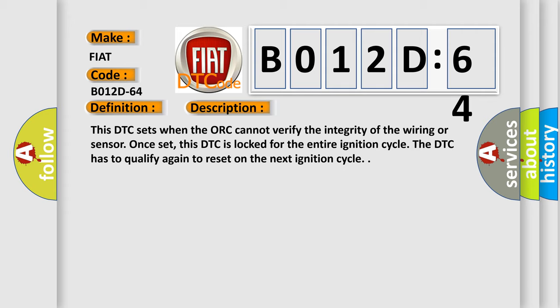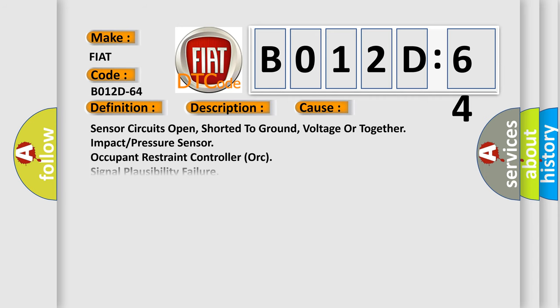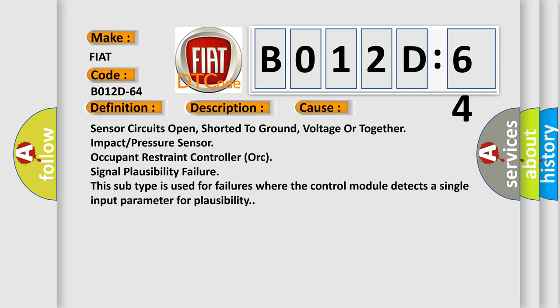This diagnostic error occurs most often in these cases: sensor circuits open, shorted to ground, voltage or together impact pressure sensor, occupant restraint controller, or signal plausibility failure. This subtype is used for failures where the control module detects a single input parameter for plausibility.